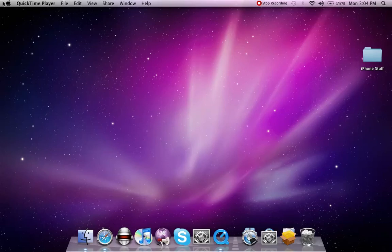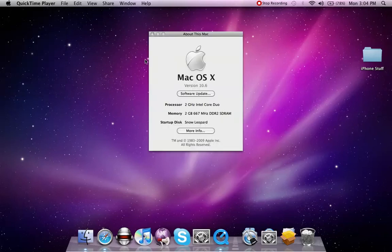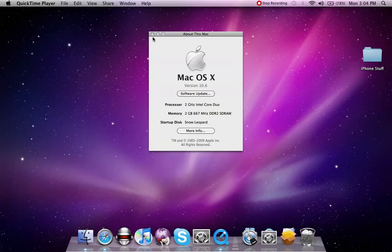Let's see here, about this Mac, 10.6, 2 gigahertz Intel Core Duo, 2 gigs of RAM. Yes, fun stuff.